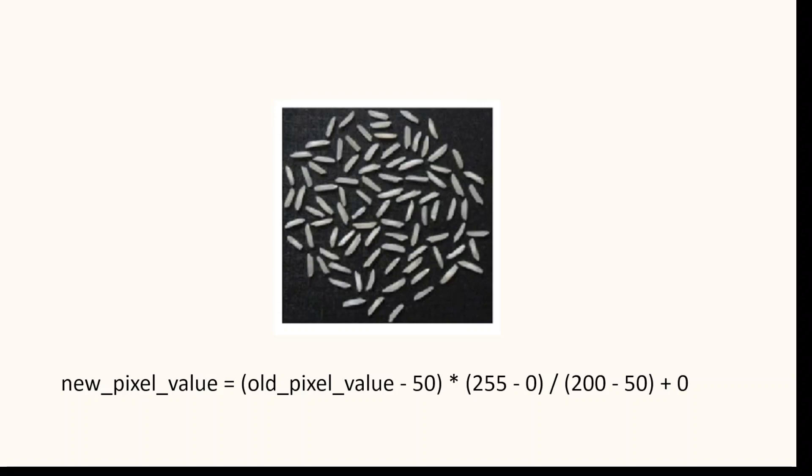Applying the formula to the image: new_pixel_value = (old_pixel_value - 50) * (255 - 0) / (200 - 50) + 0.